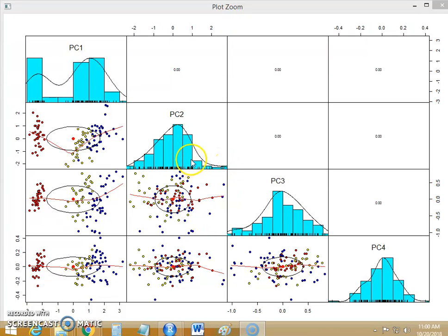In previous video we have seen how we can use the principal component to reduce the dimensions and remove the multicollinearity problem.